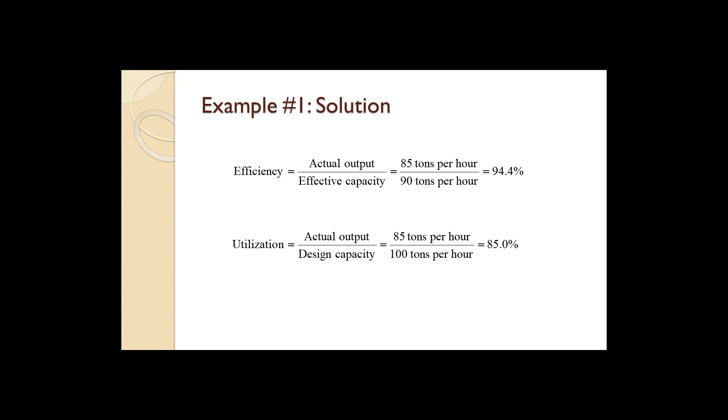To calculate utilization we take the actual output of 85 tons per hour divided by the design capacity of 100 tons per hour and get 85%. In other words, this plant is currently producing at 85% of what it was designed to produce. As with efficiency, there are reasons for the lower rate beyond just inefficiency.